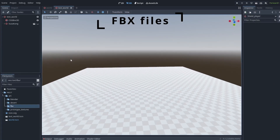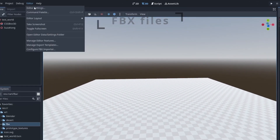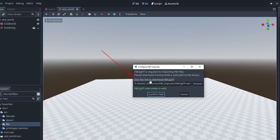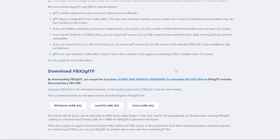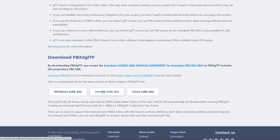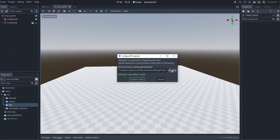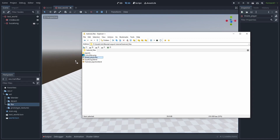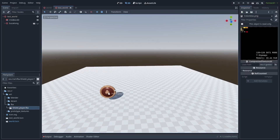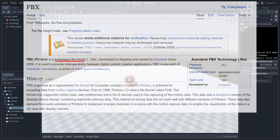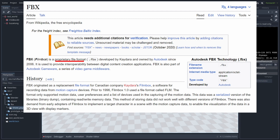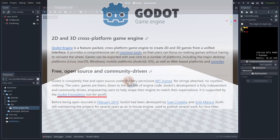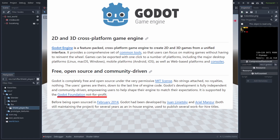Godot also allows you to import FBX files by setting up an external FBX to GLTF converter. Just follow the link, download the file, and link its path. Godot will now automatically import FBX files by converting them to GLTF format. The reason for not having a native FBX importer is that FBX is a proprietary format that needs a proprietary SDK to open it, and Godot, being a non-profit open-source project, can't ship with it.